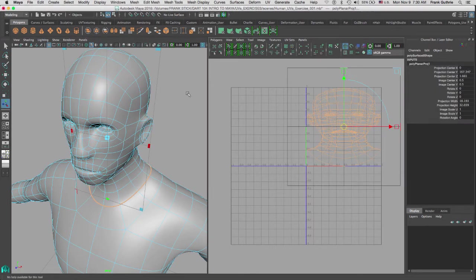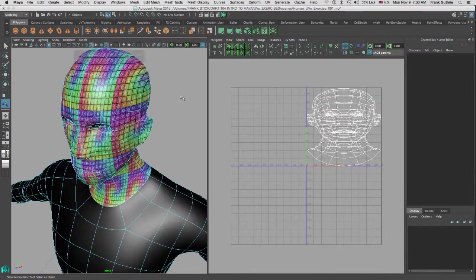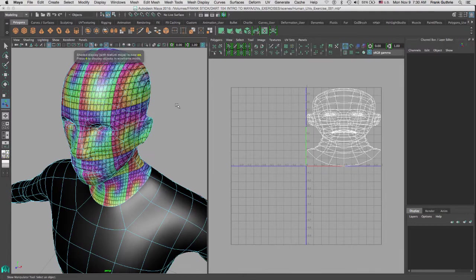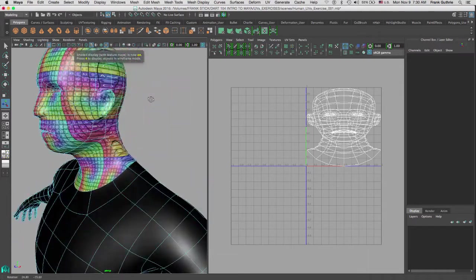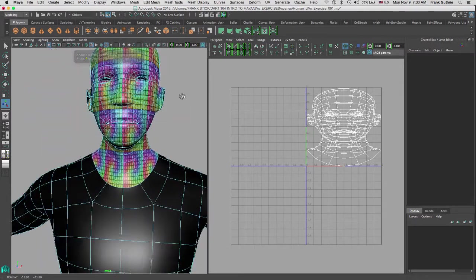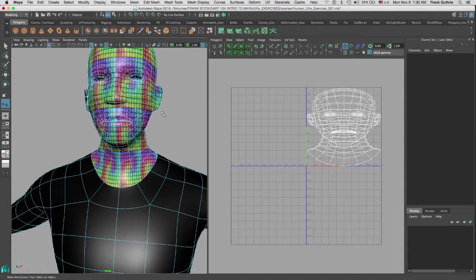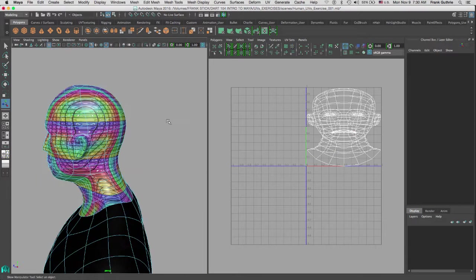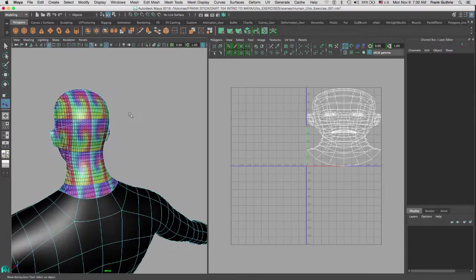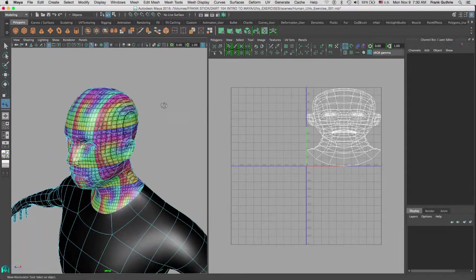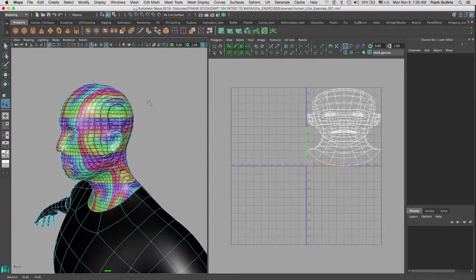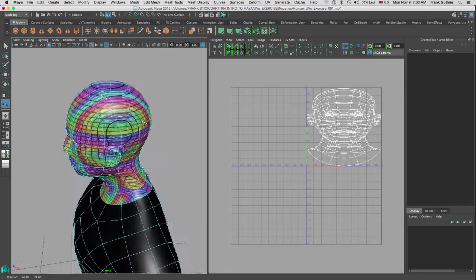Now if I hit 6, notice that we see our texture. We don't see the texture in the rest of the body because no UVs have been assigned to those faces. So the very basic concept of planar mapping is the following: you project your UVs in one of the planes. In this case, I use the Z plane.